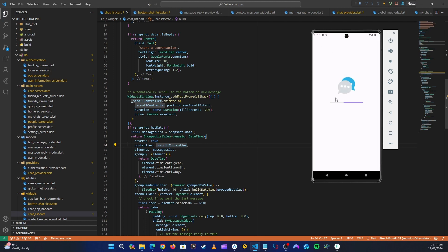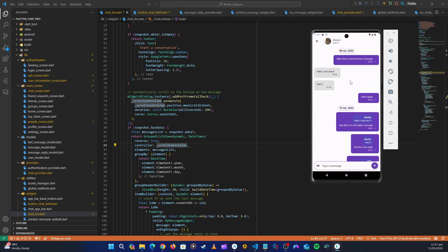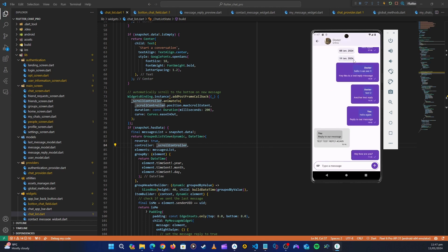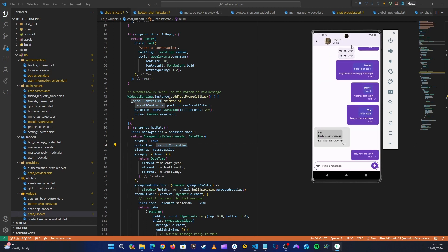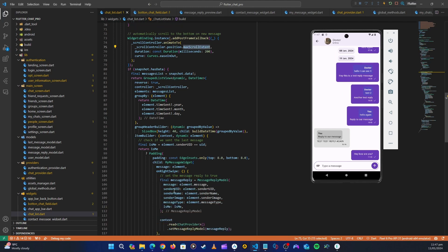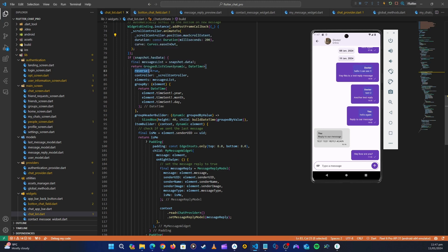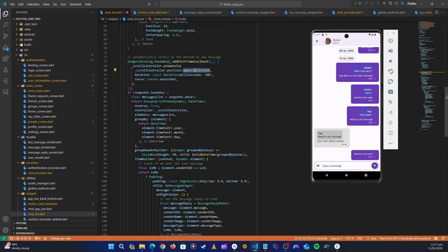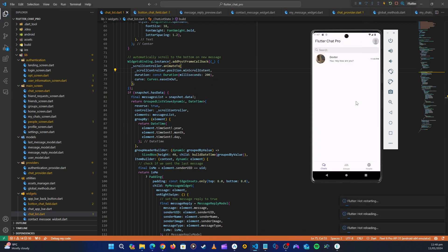After restarting, we can see it has scrolled - but it's scrolling up, and we want it to scroll down. The issue is we're using maxScrollExtent, but remember in our ListView we're using reversed: true. So instead of maxScrollExtent we need to use minScrollExtent. Let's restart again with that change.